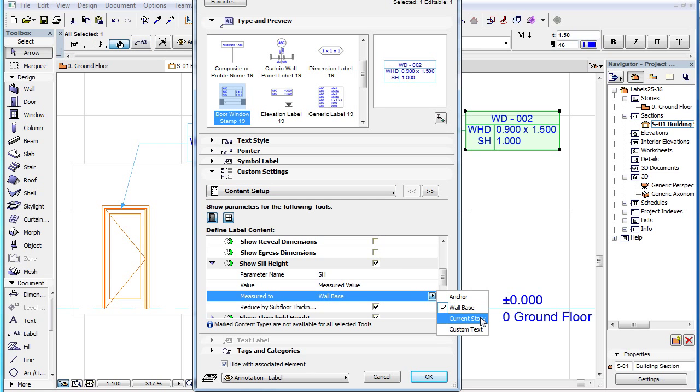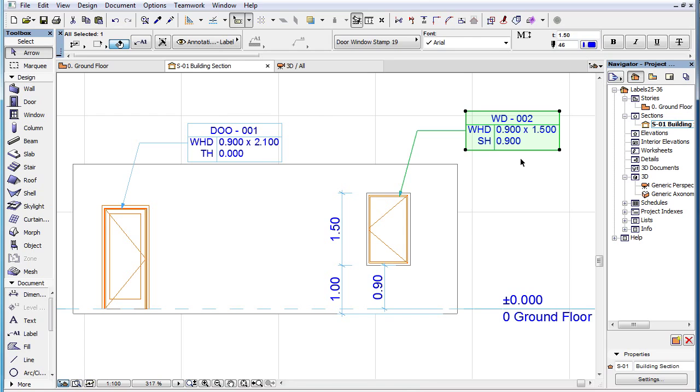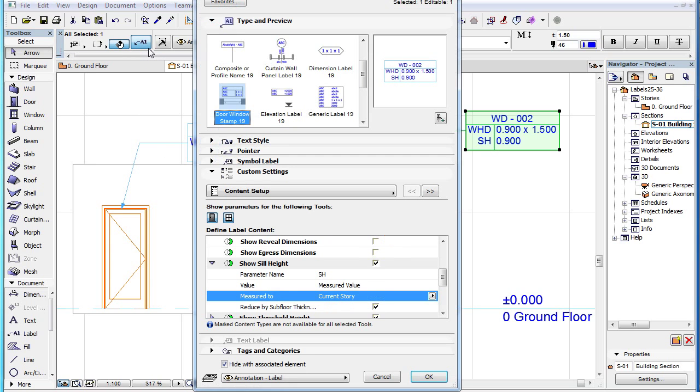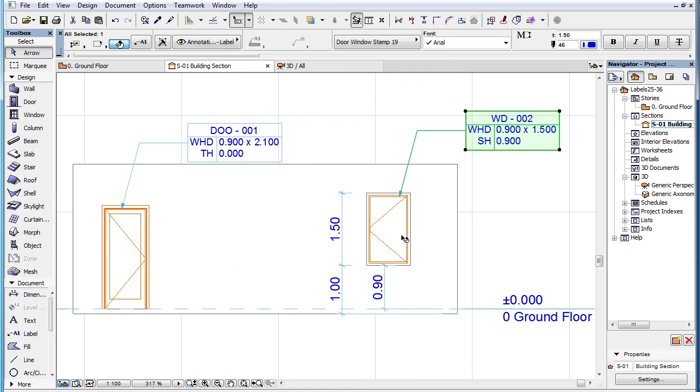The Current Story option will return the Height of the Sill relative to the Level of the Current Story. Please note that the value this parameter displays in the Label is, by default, reduced by the value of the Subfloor Thickness value of the window.